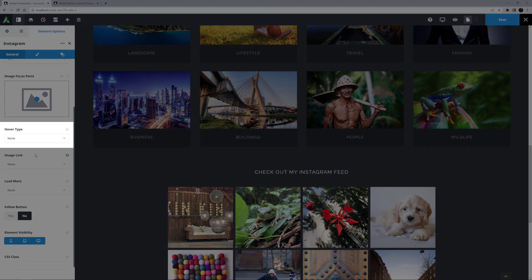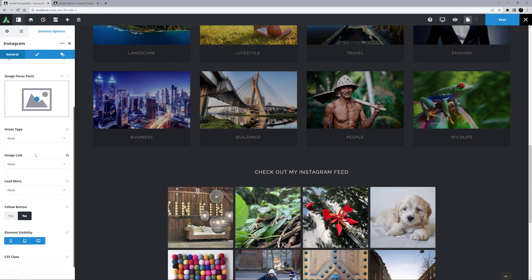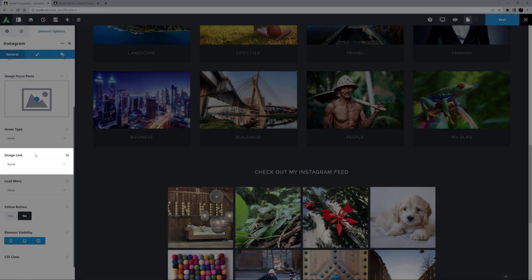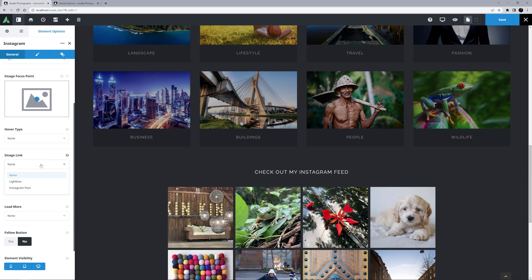Hover Type is next, and these are the same as the Image Element options. I'm just going to leave this on None. Image Link comes next, and here you can choose whether the image is linked to a lightbox or the Instagram post, or have no link. Here I'm going to choose Lightbox.